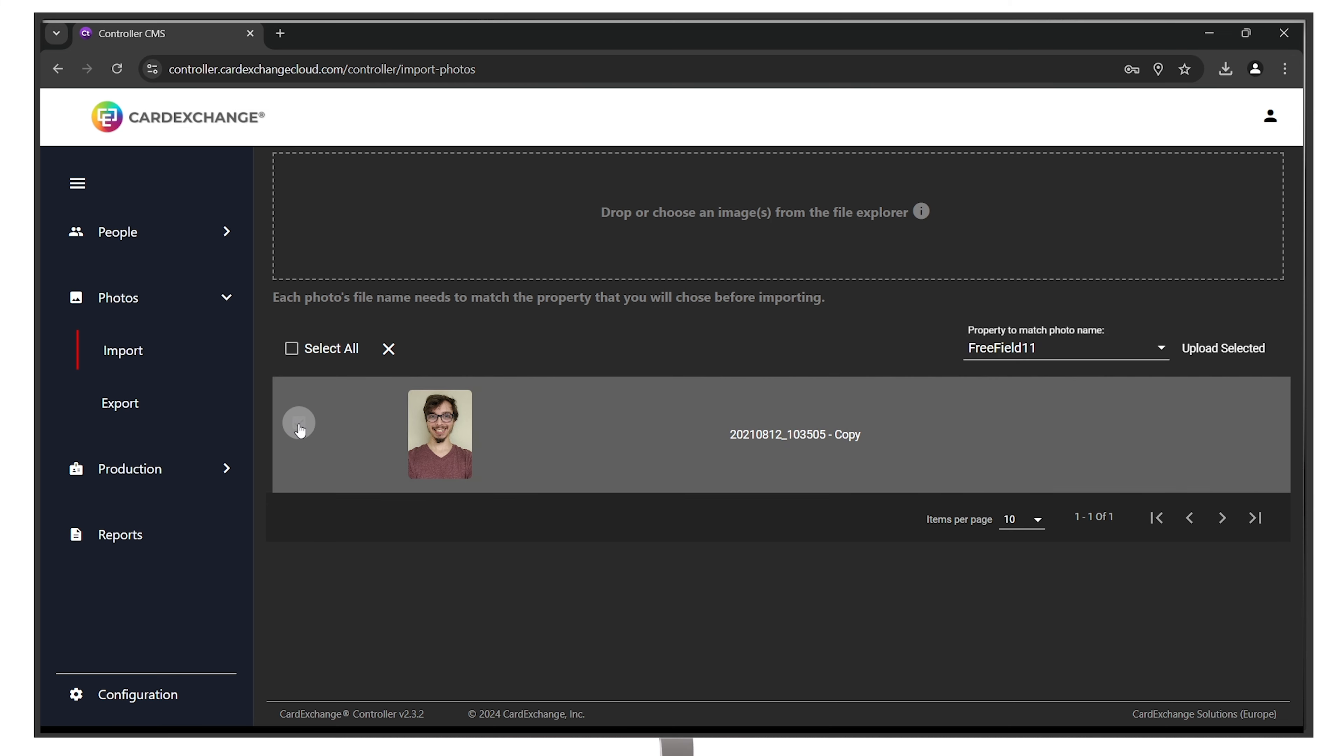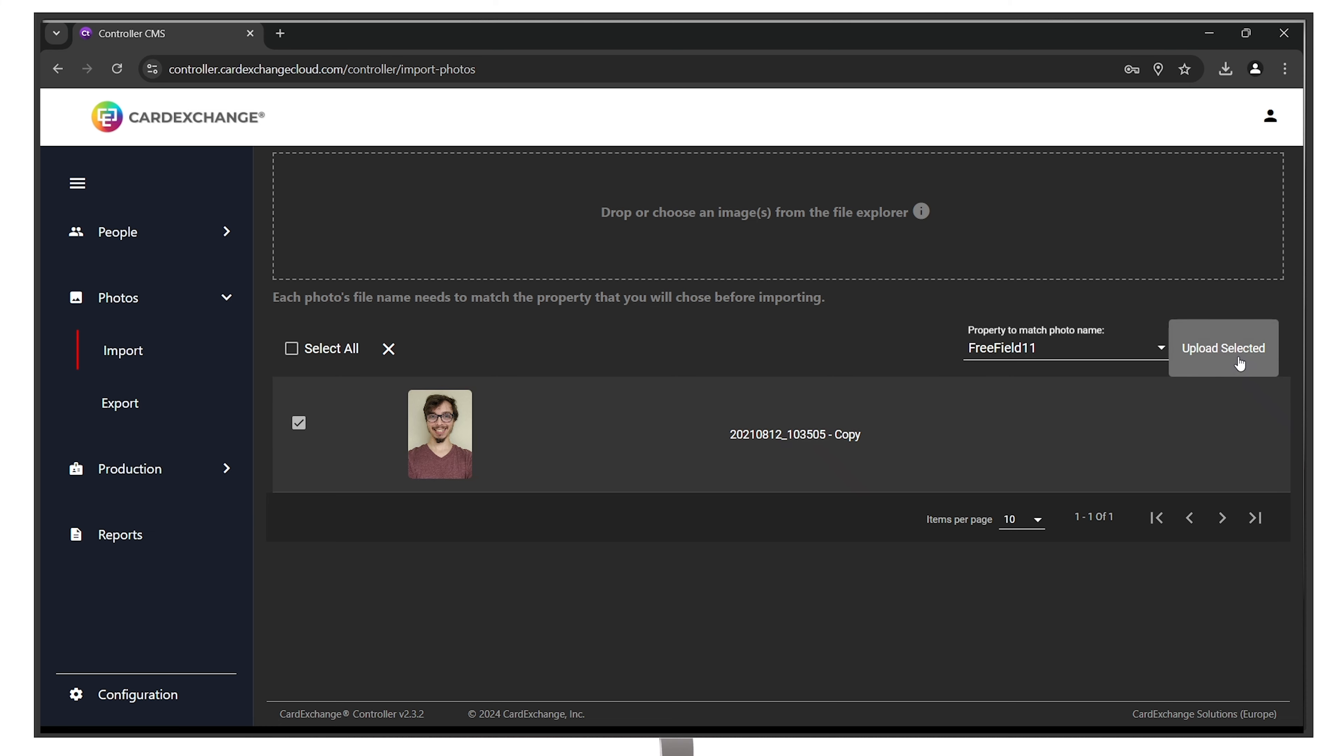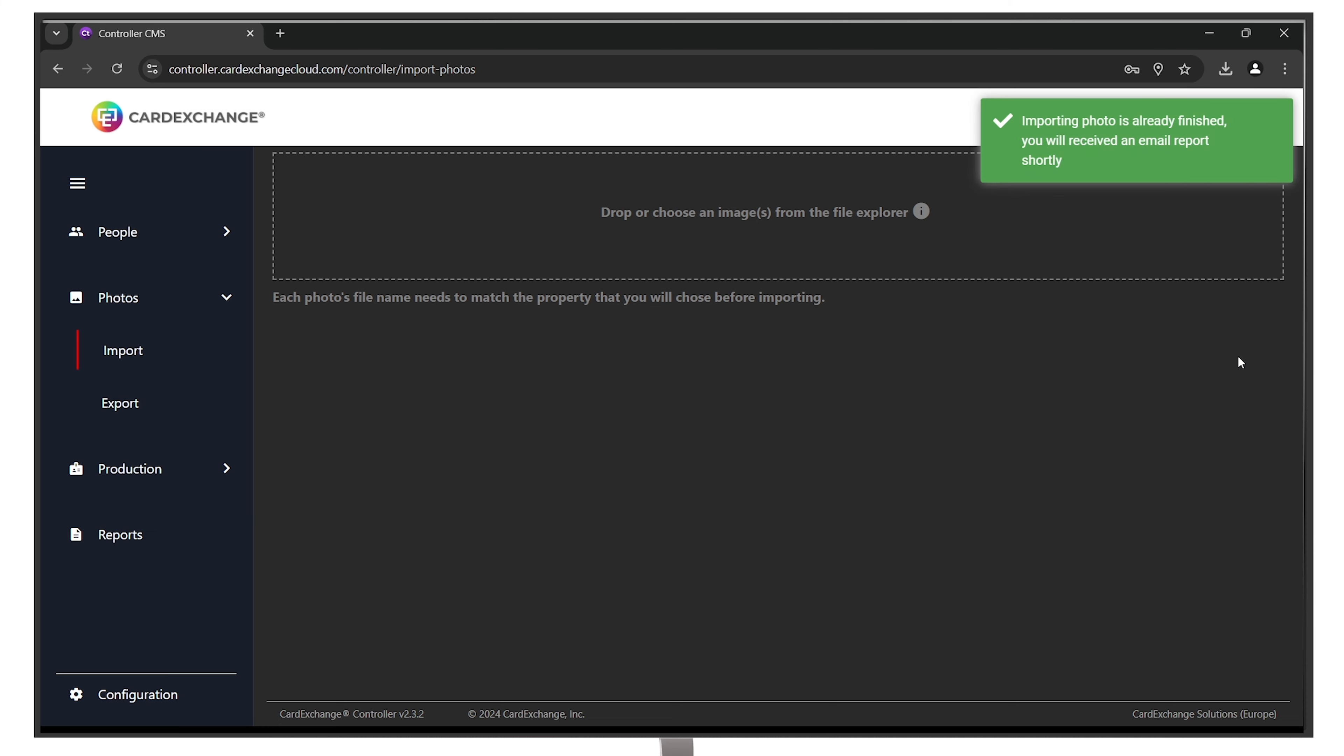Select the photos you'd like to upload. You will receive an email at the end of your upload to confirm that everything has gone through correctly.